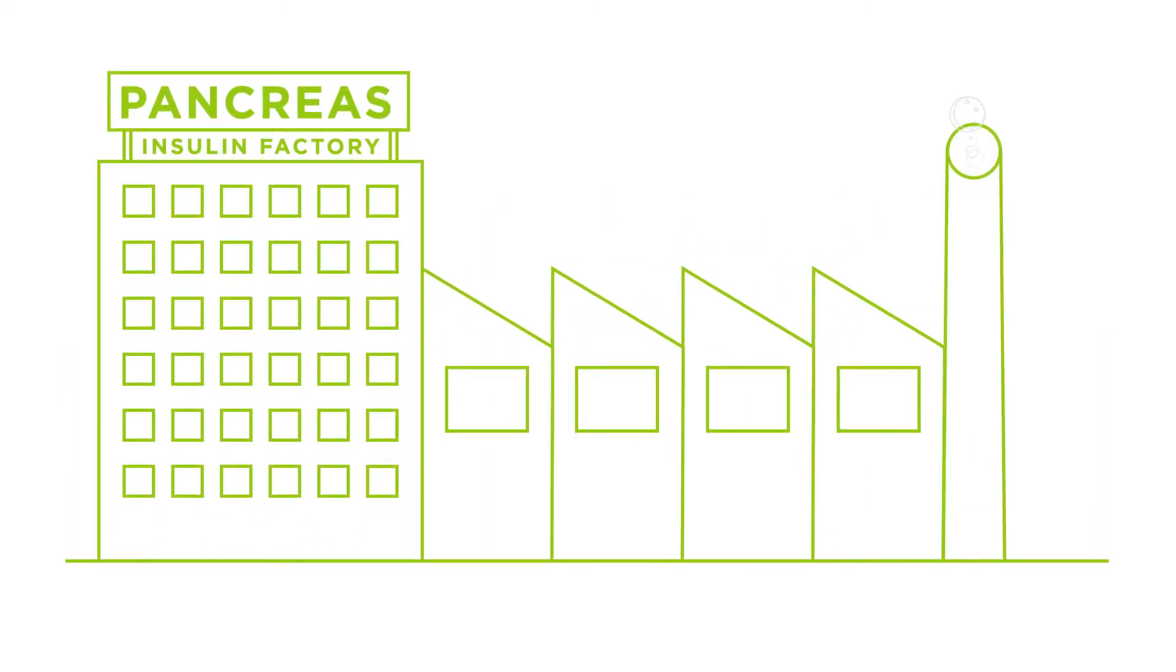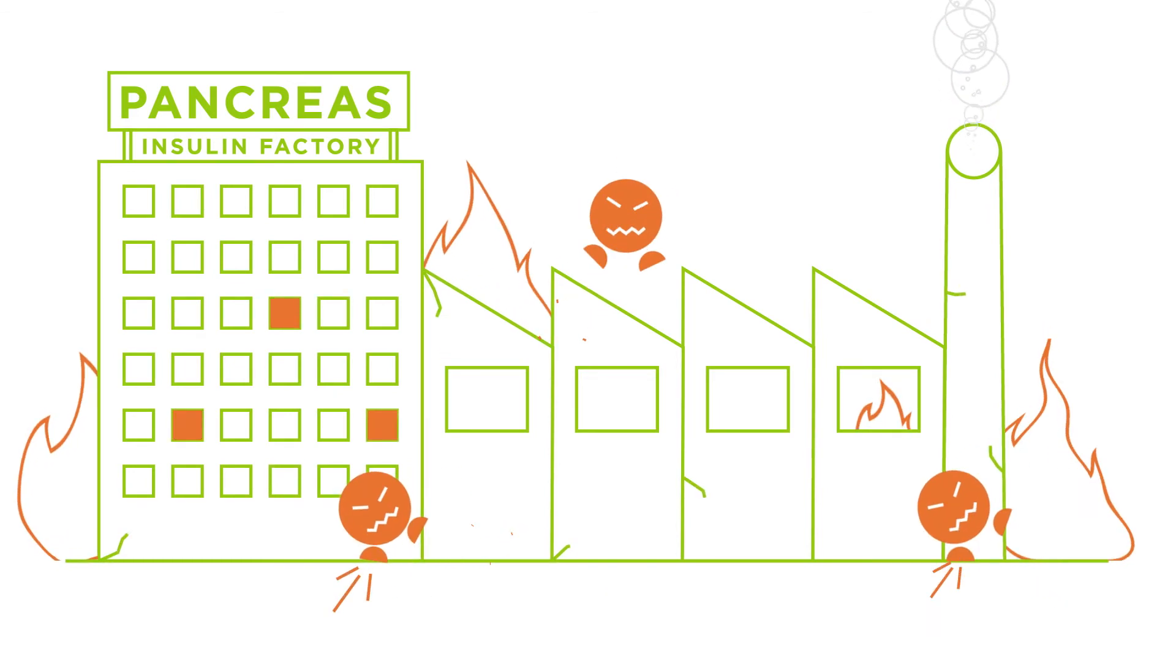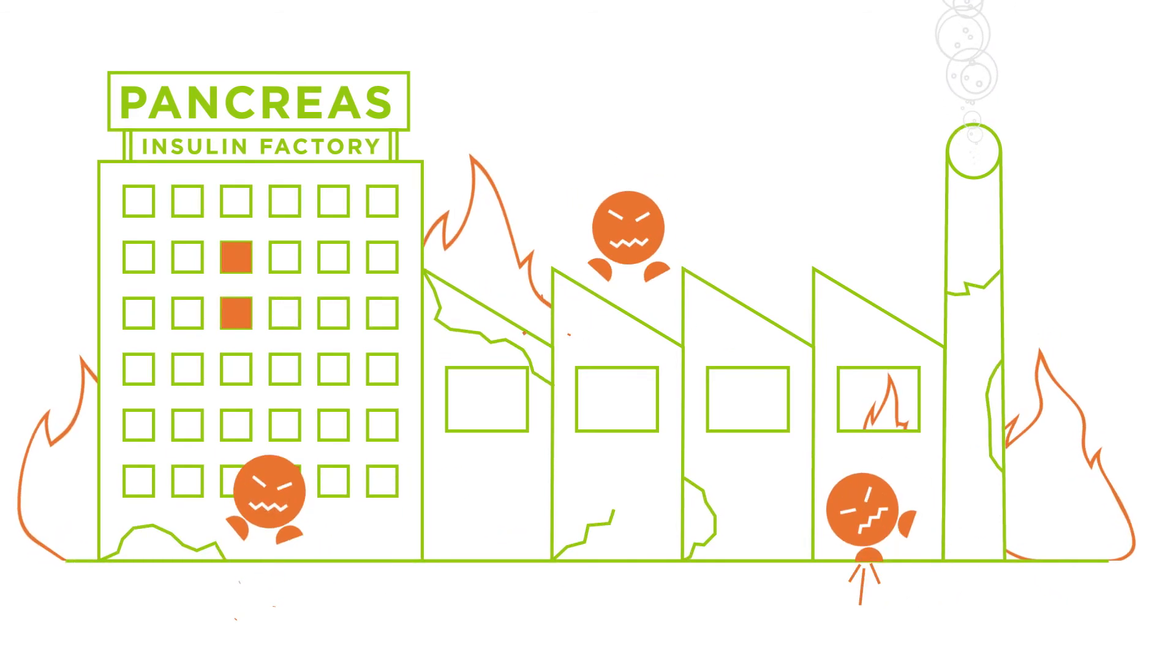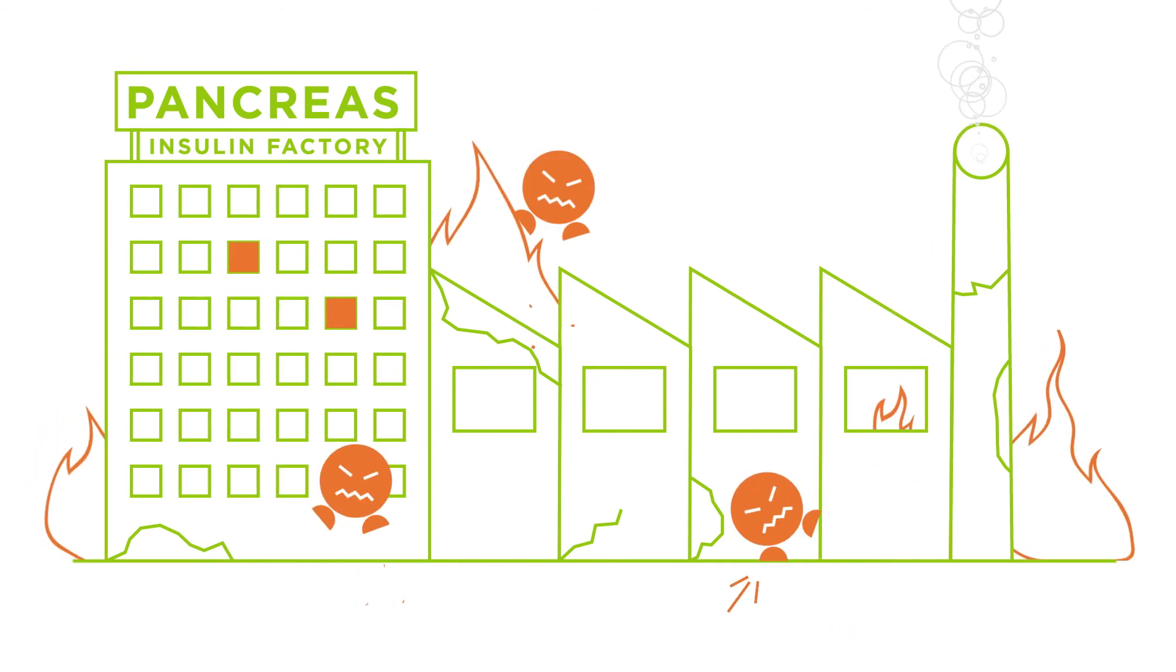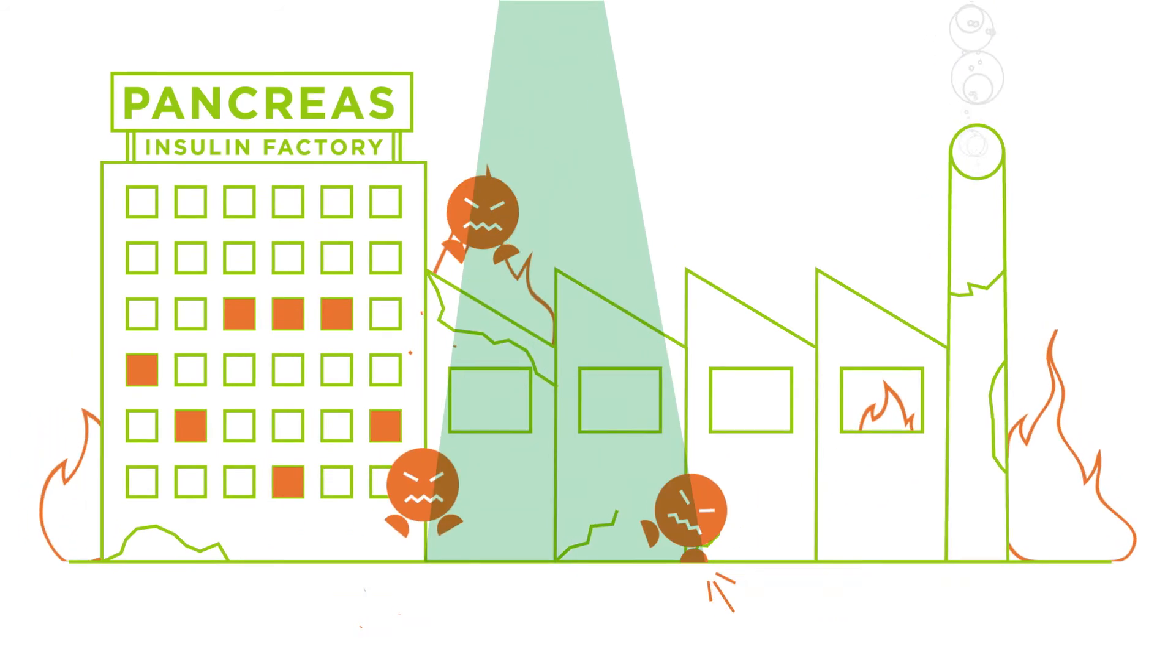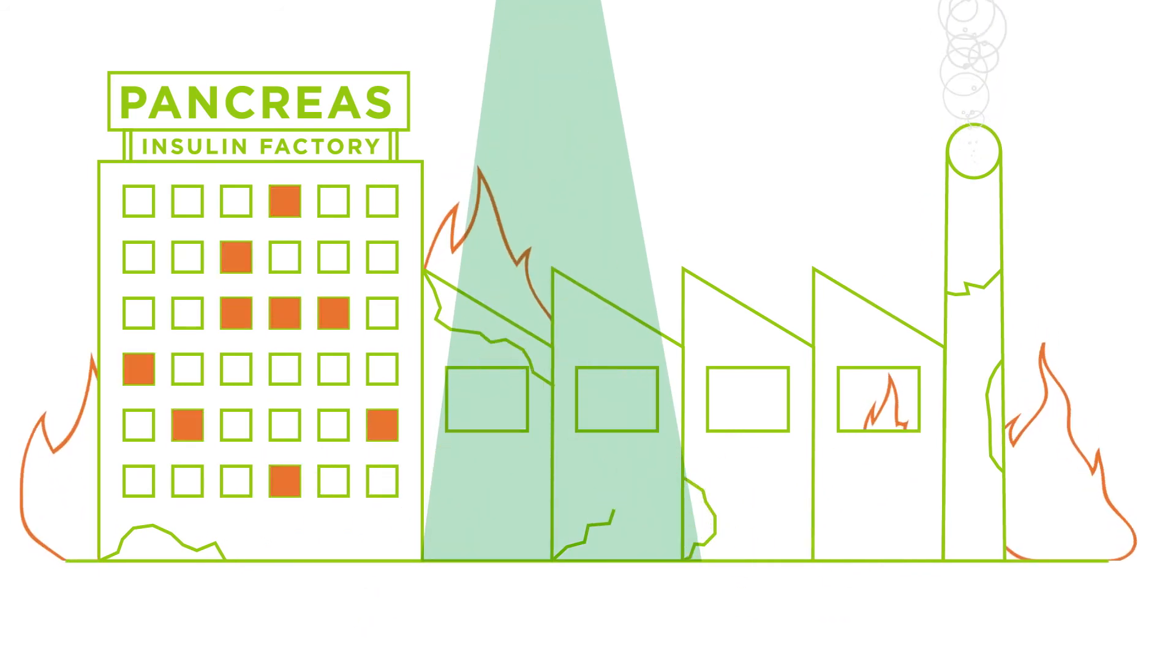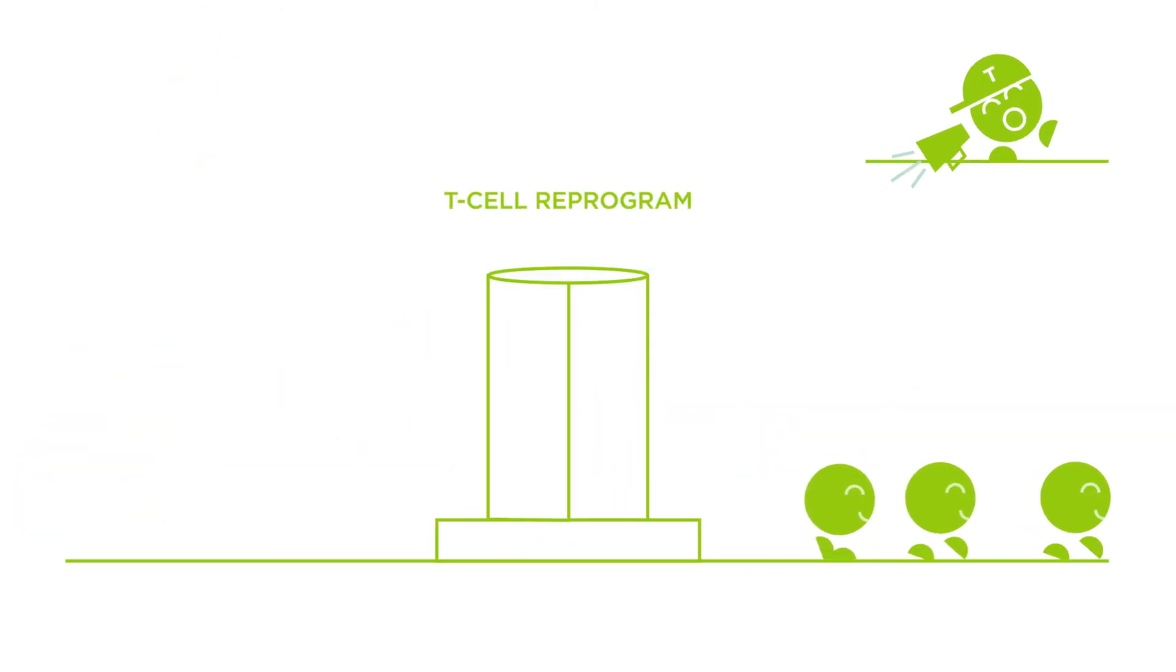In a child with an immune disorder like type 1 diabetes, the specialists at Seattle Children's would use gene editing to develop a cell that turns off the disease. Our first step would be to remove some of the child's own disease-causing T cells, then reprogram them and put them back into her body.